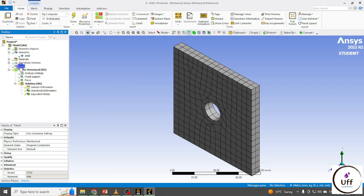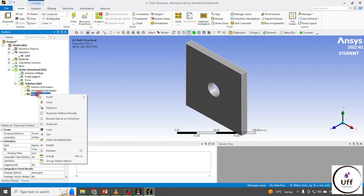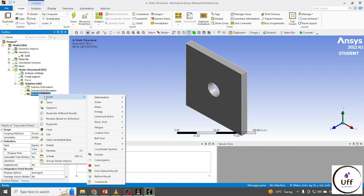This is my mesh structure — it feels a little bit coarse. Now you can set the convergence criteria. You can set convergence criteria for any of the solution outputs. I'm setting convergence criteria for Equivalent Stress. Right-click on Equivalent Stress, go to Insert, and click on Convergence.